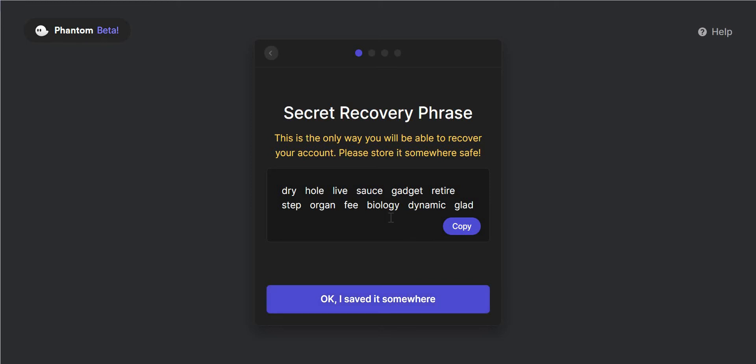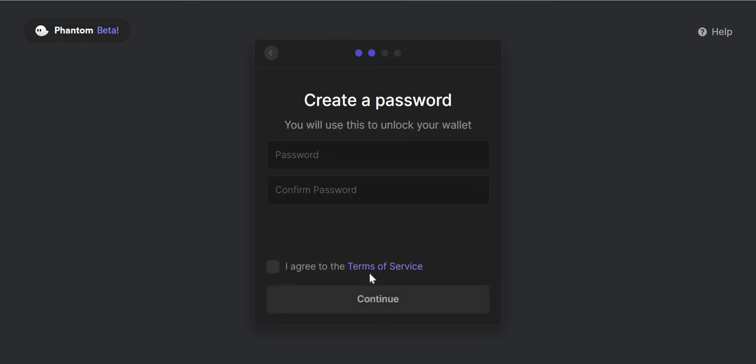One thing to note also is that this is a dummy wallet. I'm never going to put any cryptocurrency in it, which is why I'm happy sharing the secret recovery phrase on screen here. Of course you should never share your secret recovery phrase with anyone. Just to be clear, this is a dummy wallet and no cryptocurrency will ever be added to it. So there we go. I've saved it. We'll move on.